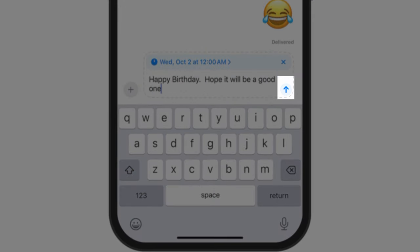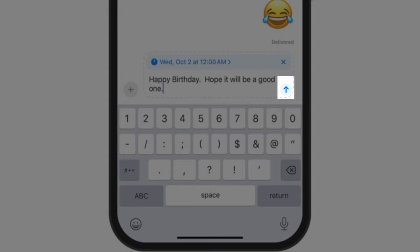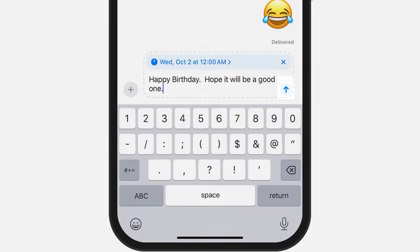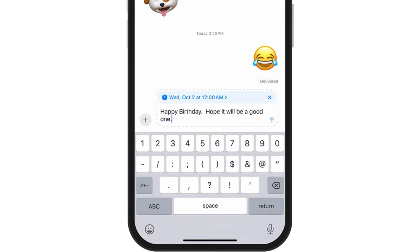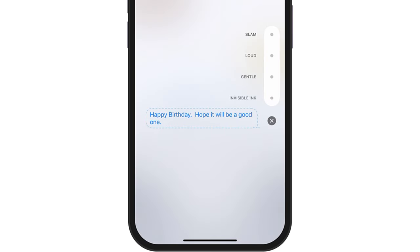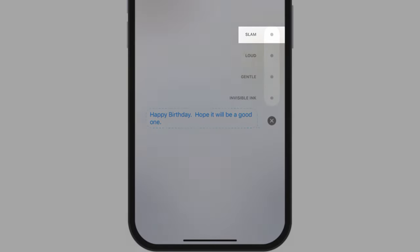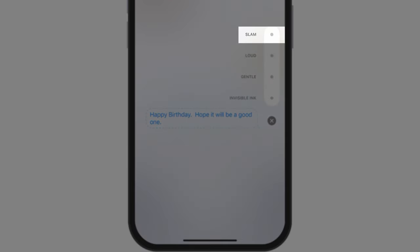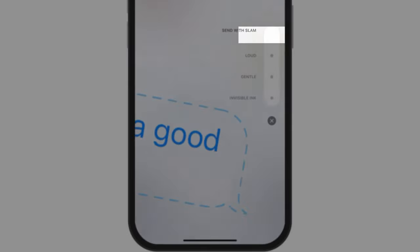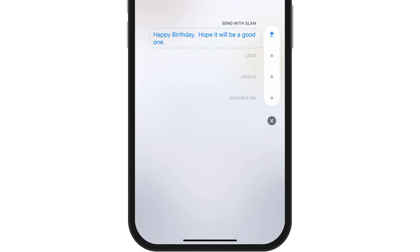So I'm done. Now if I want to use some of the different text effects, I can select this and I can just do slam — just like that. Perfect.